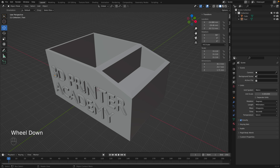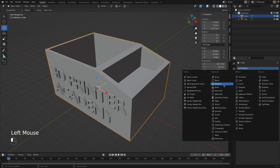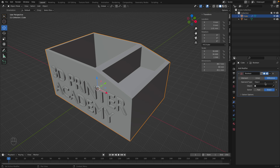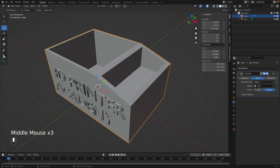To combine the two objects, we use a modifier. Go to the blue wrench icon — the modifier properties panel — and select the main box object. Add a modifier and choose Boolean. The Boolean can unite or subtract one object from another. Select Union so it combines them, then use the picker tool to select the text object. You'll see it bug out a little, which means it's working. Click the arrow and click Apply.